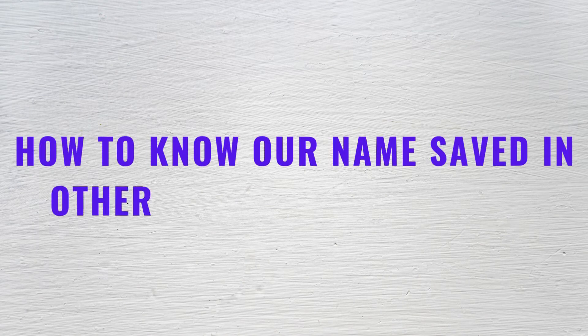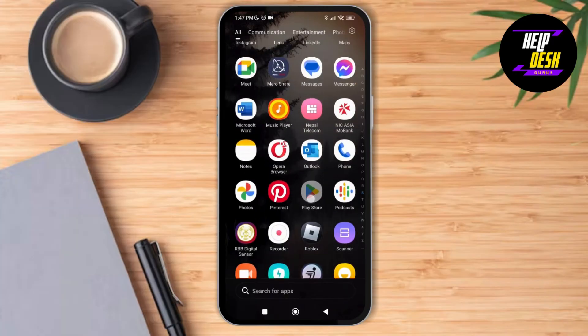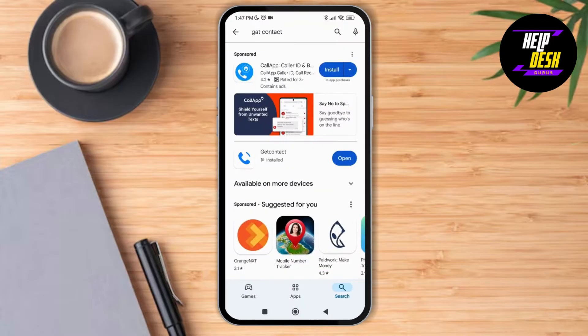How to know our name saved in other phone in Get Contact. Hello everyone, welcome to this channel, I'm Emily, and I'm here to help you out today. So without any delay, let's get started. First, launch the Get Contact application on your device and make sure that you look out for the Get Contact application.